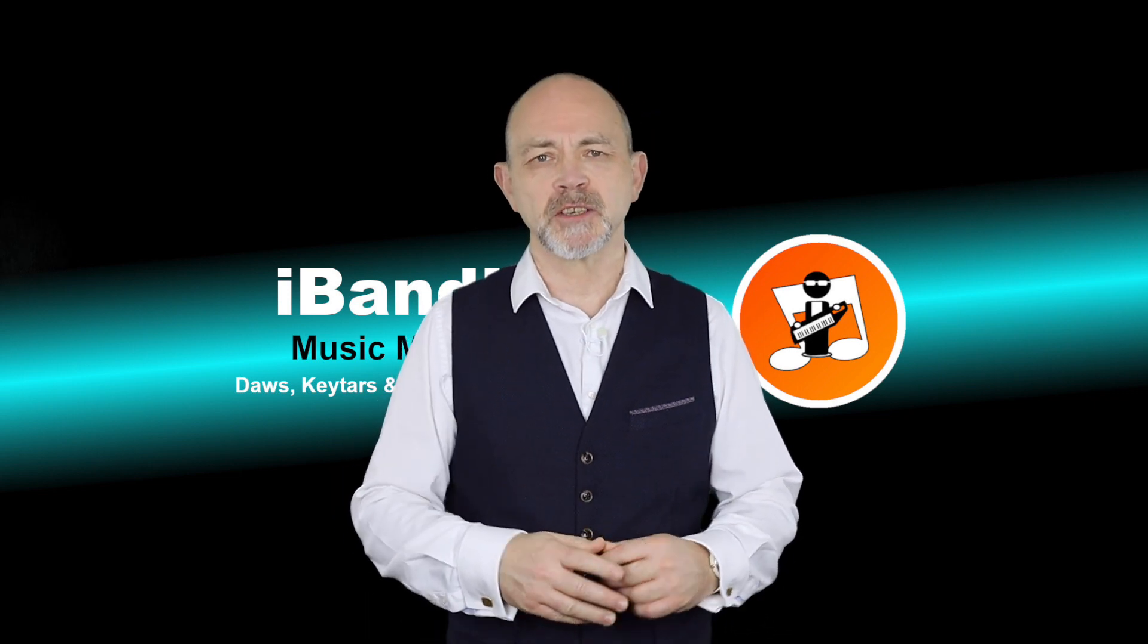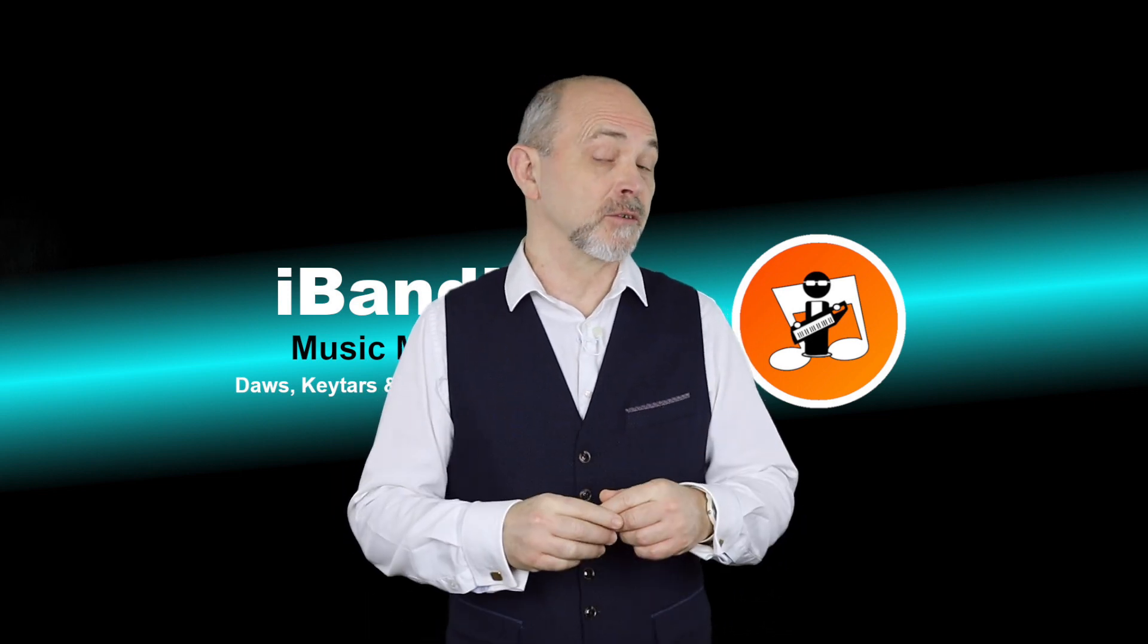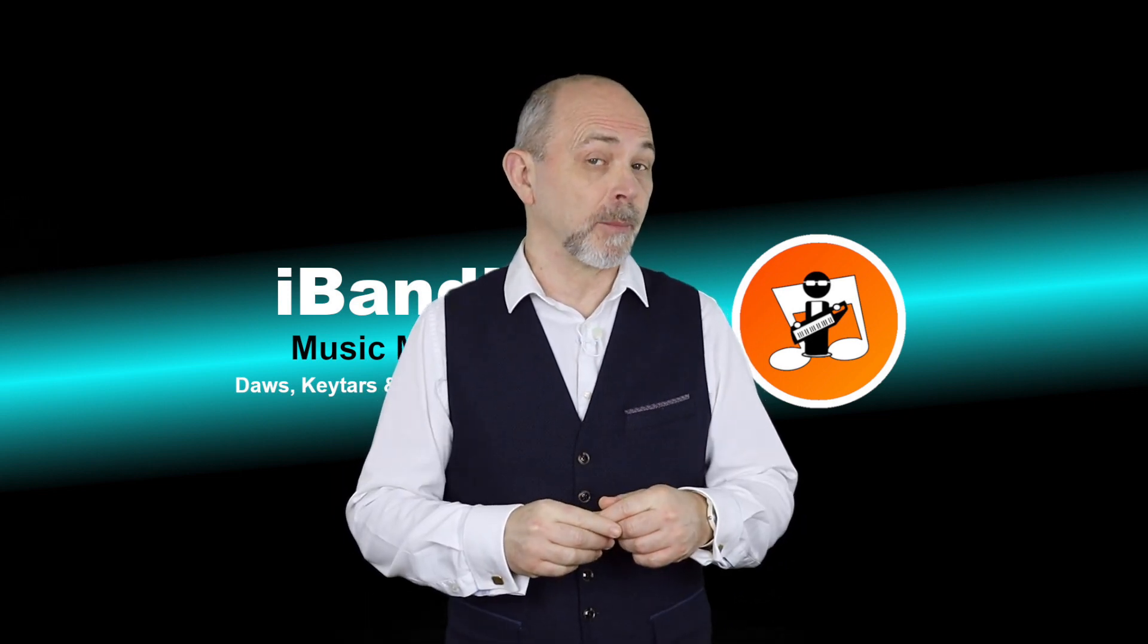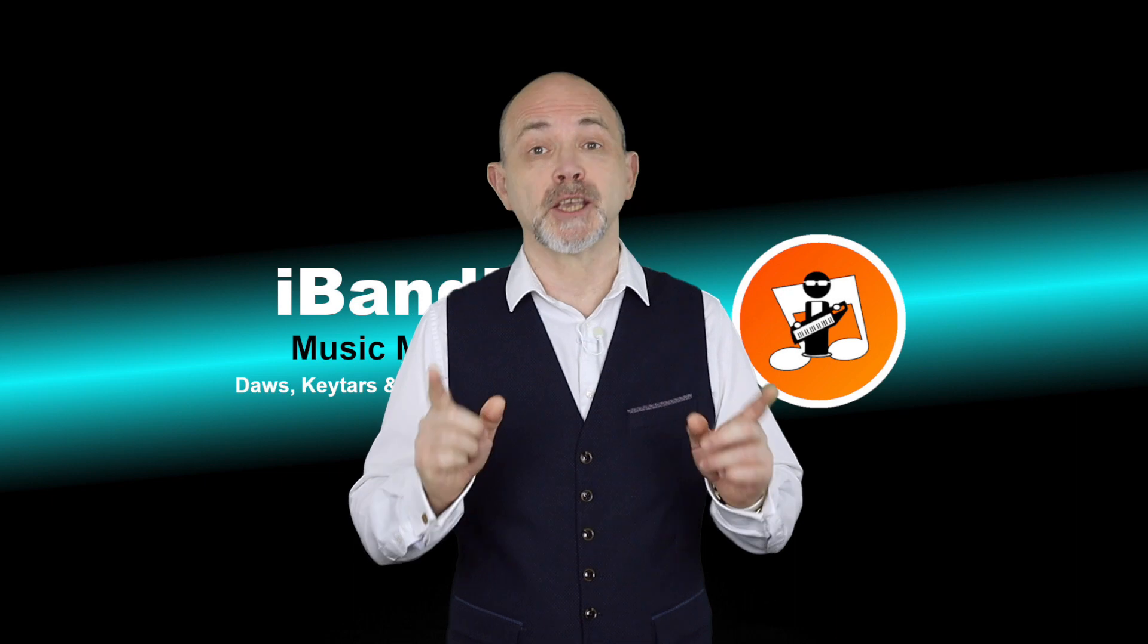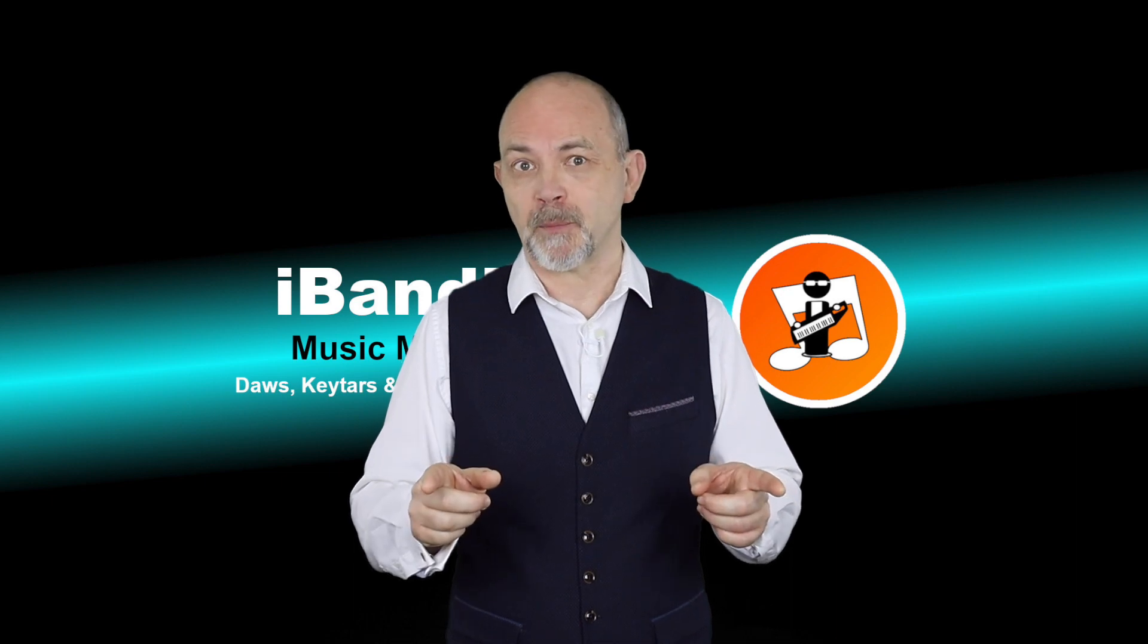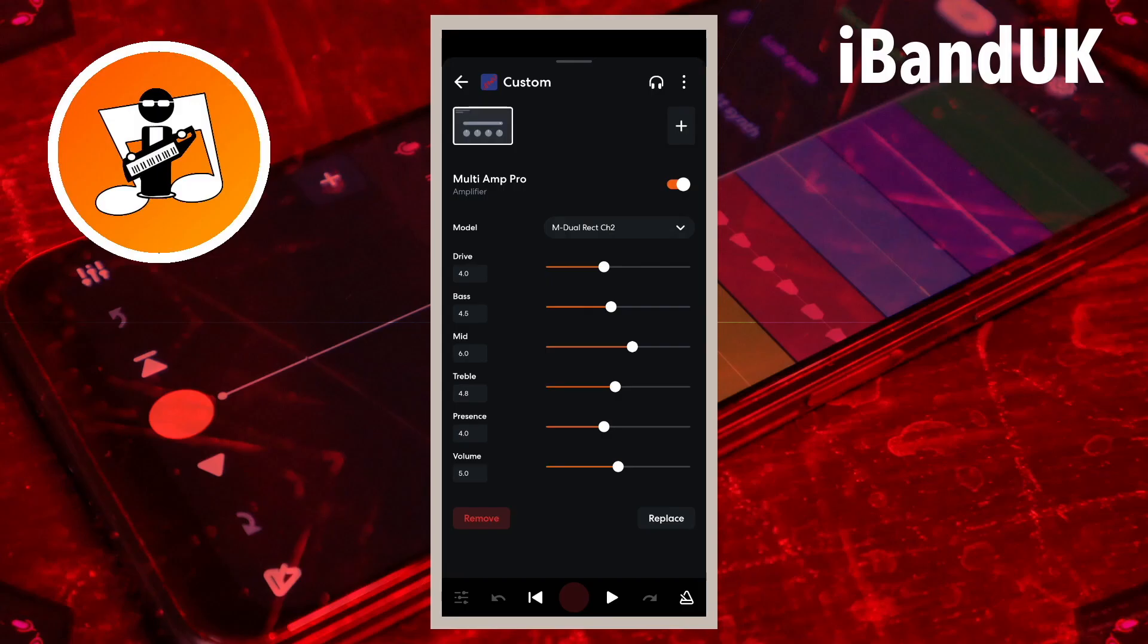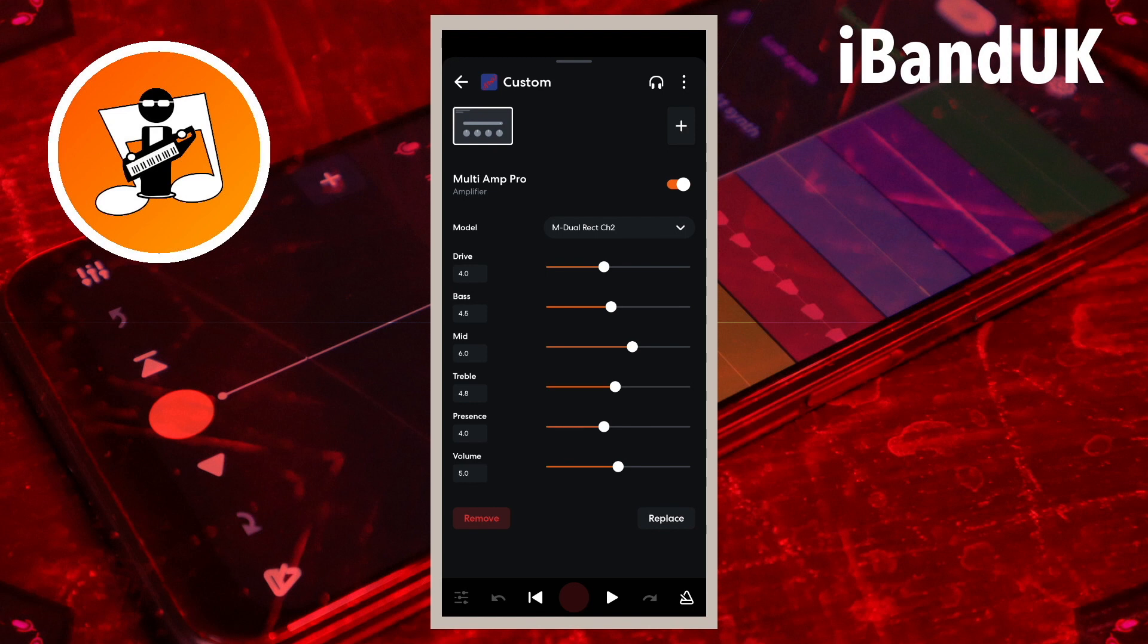Hi I'm Trav Hutchings and this is how to use the Multi-Cab Pro in BandLab. After you add a Multi-Pro amp to your guitar track and check out my Multi-Amp Pro video on how to set up Multi-Amp Pro, you will want to add the Multi-Cab Pro to give you an authentic amp and speaker guitar setup.